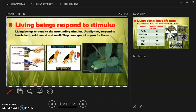The eighth characteristic is that living beings respond to stimulus. Living beings respond to surrounding stimuli such as touch, heat, cold, sound, and smell, and they have special organs for this. For example, when we touch a hot object, we immediately respond by throwing it away or moving away from the heat.